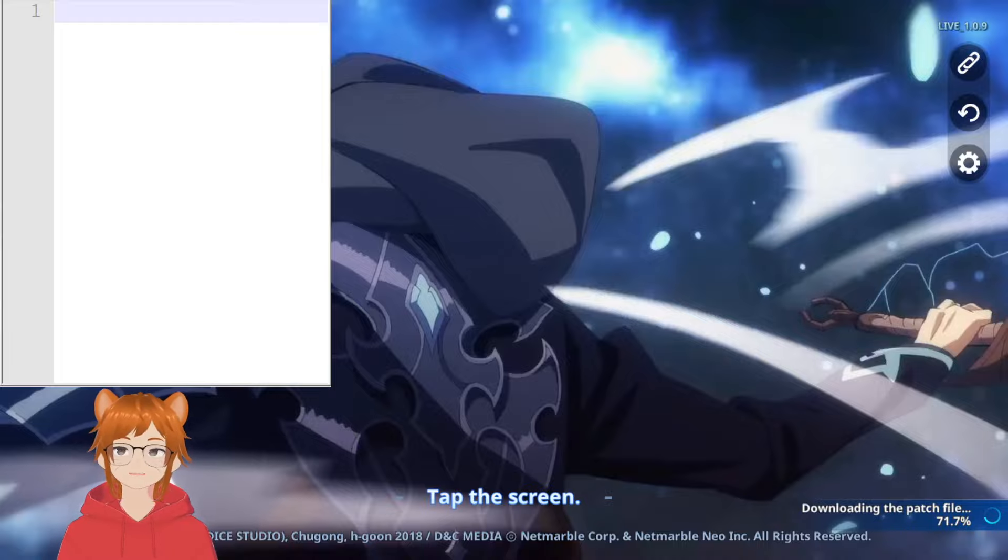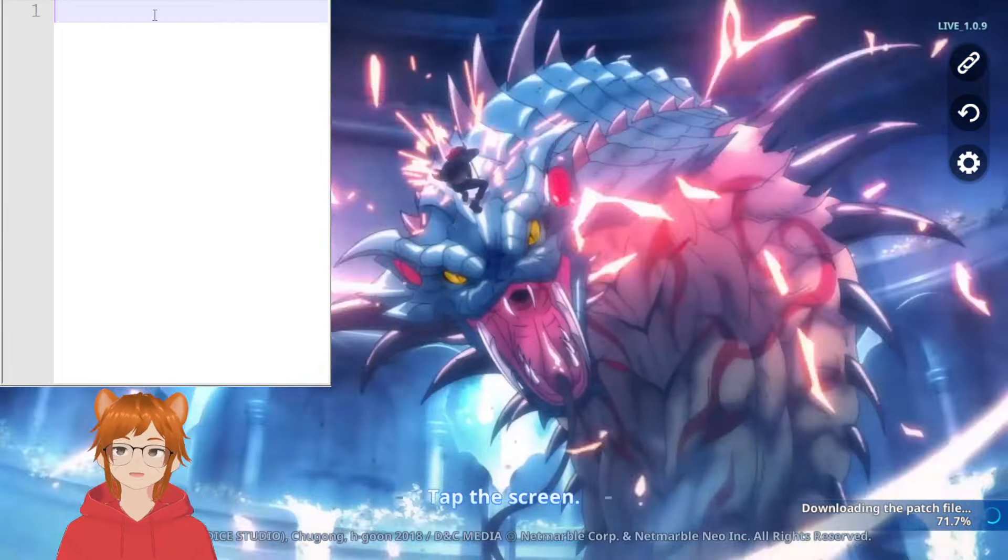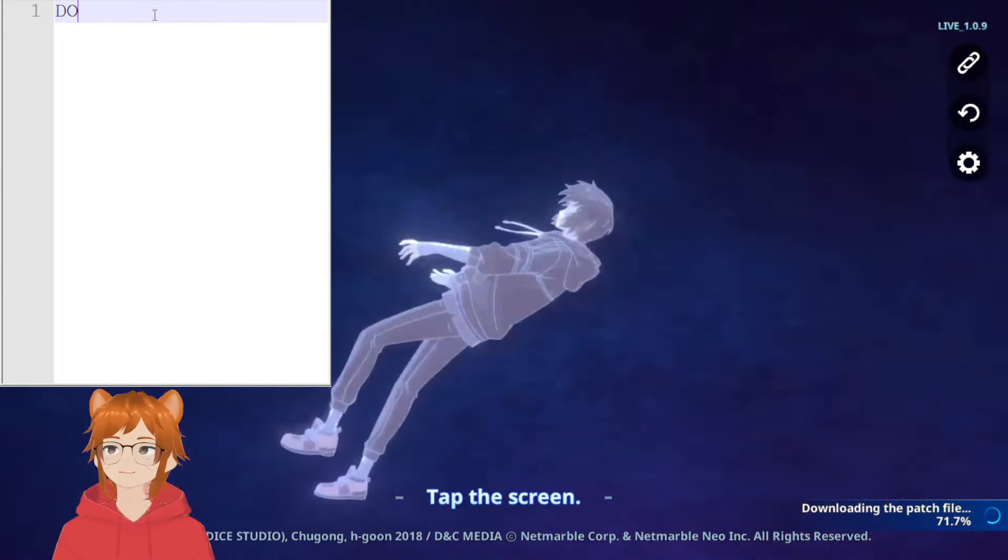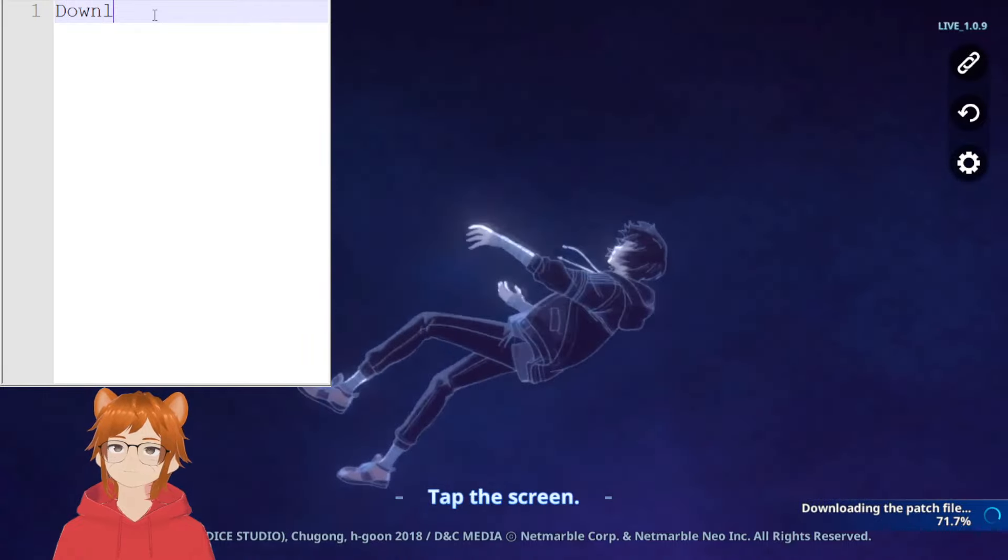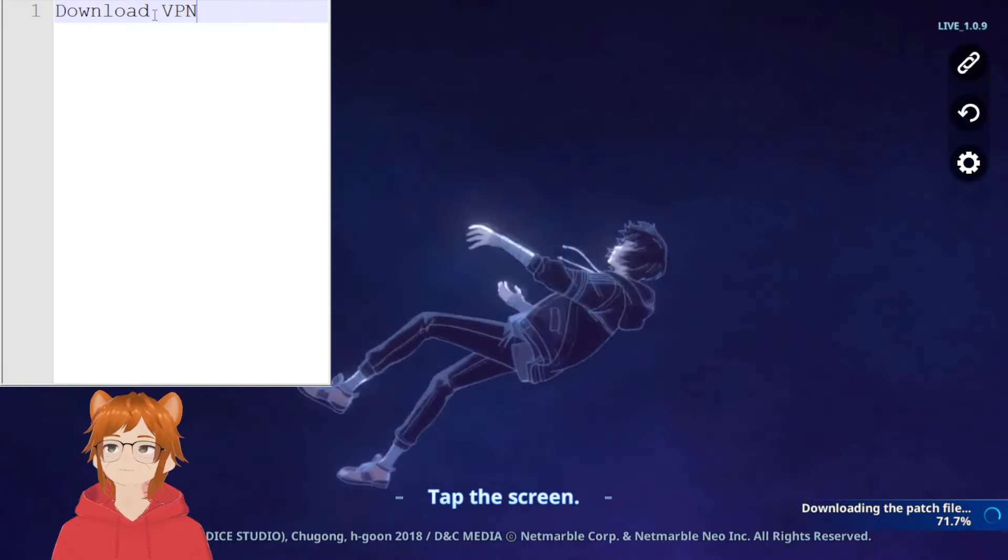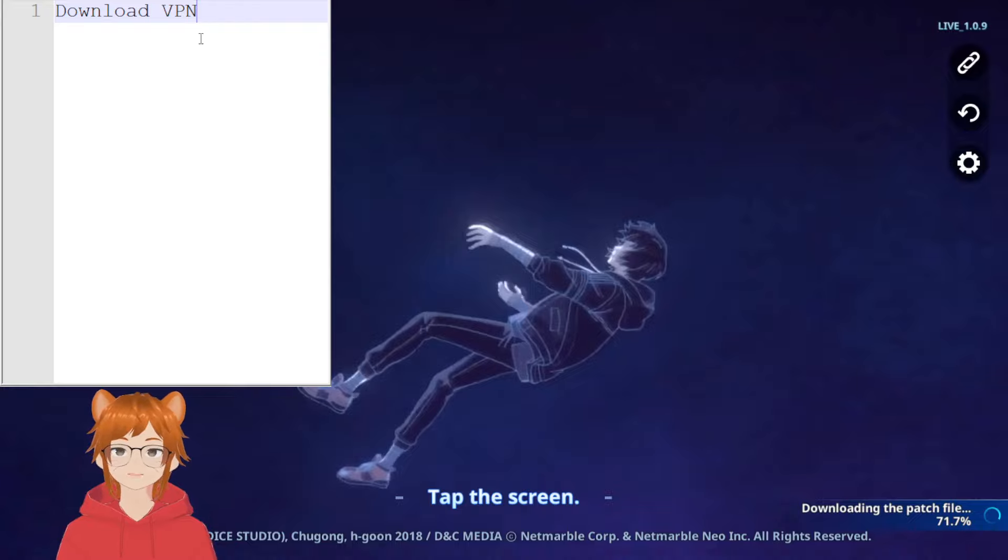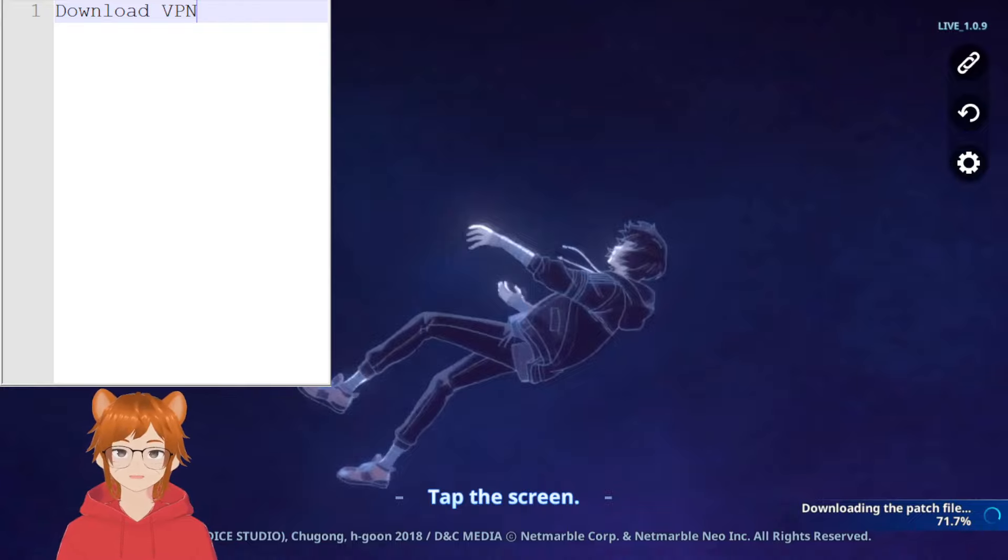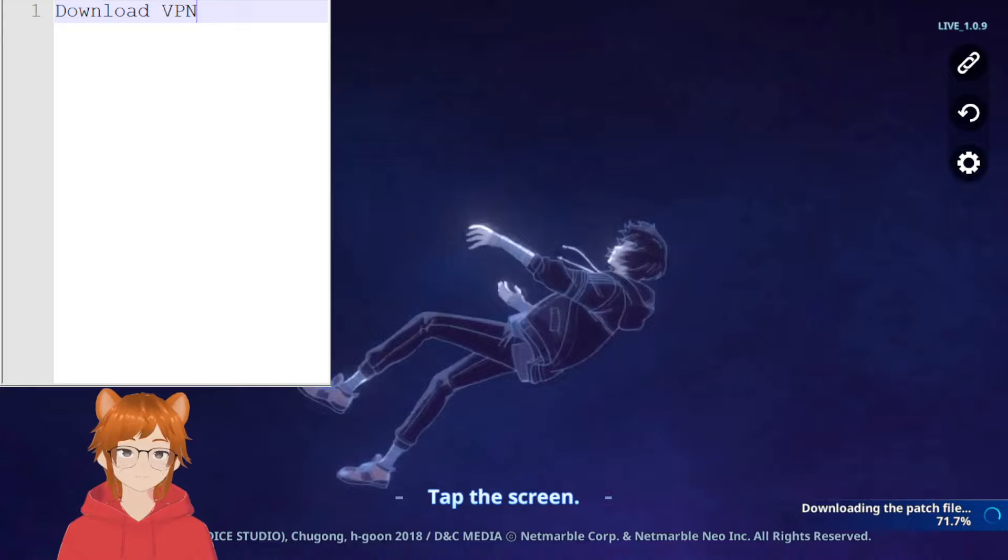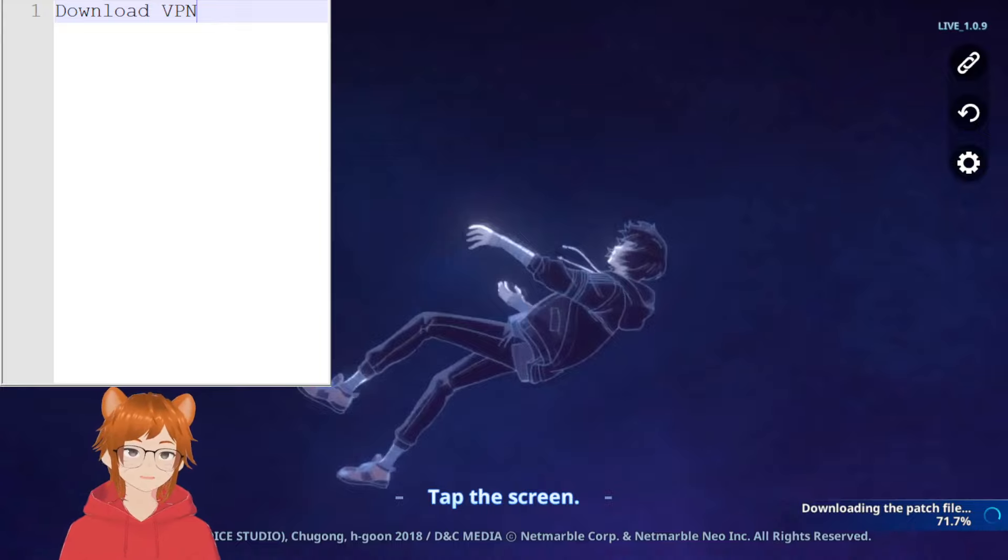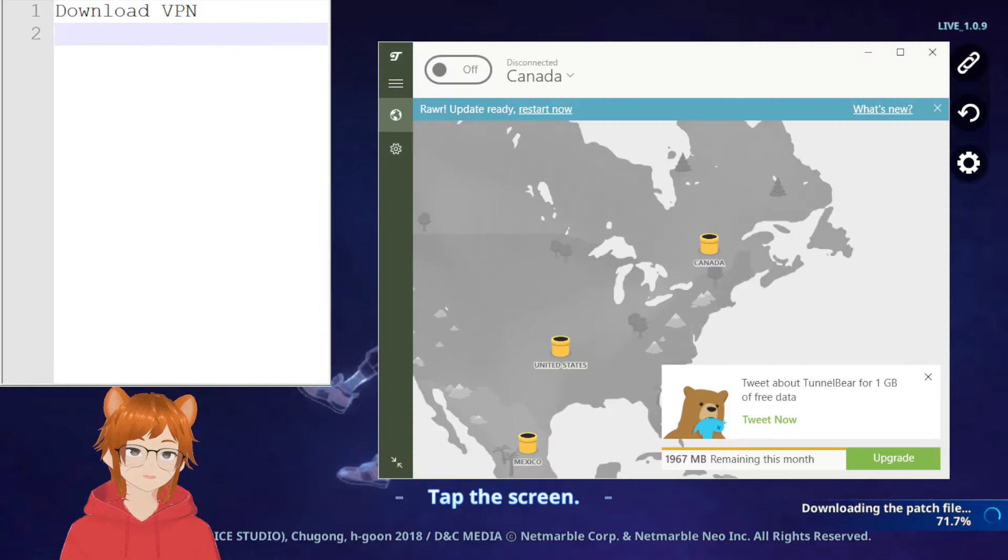In any case, the first step: download a VPN. So you download a VPN of your choice for the PC, but I do have a free to play suggestion which I'll add in the notepad, and that is TunnelBear.